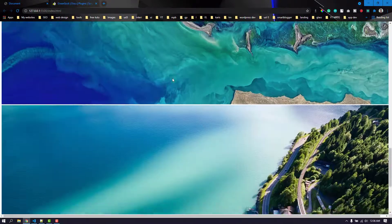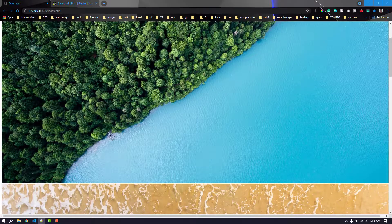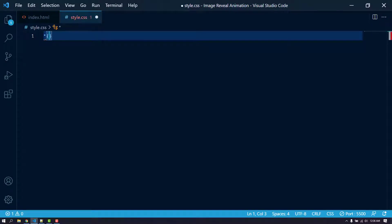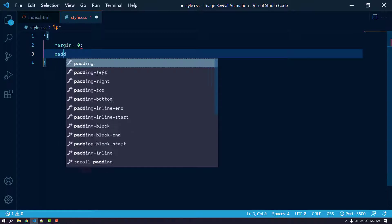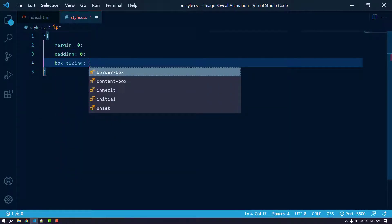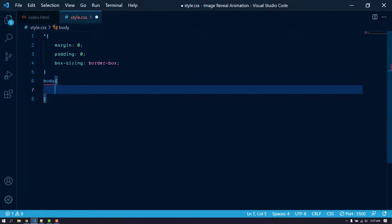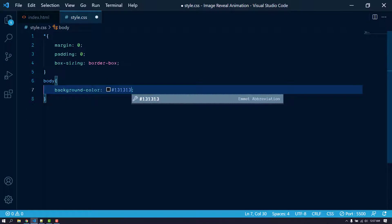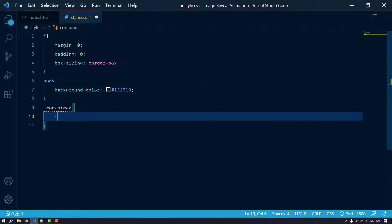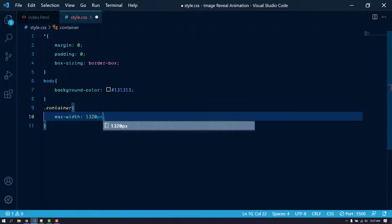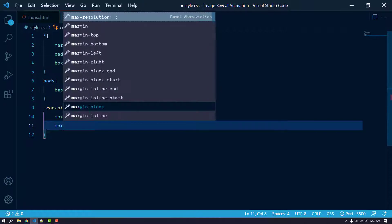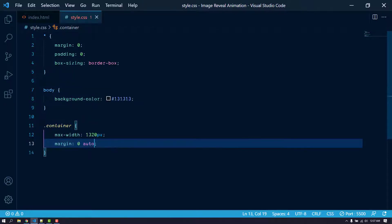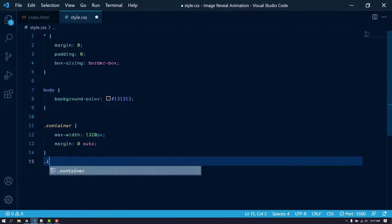Let's move on to style.css. First, let's remove the default margin and padding of the browser — margin zero, padding zero — and set box-sizing to border-box. Then let's target the body and give it a dark background color. For the container, let's give it a max-width of around 3020 pixels and center it with margin zero auto.